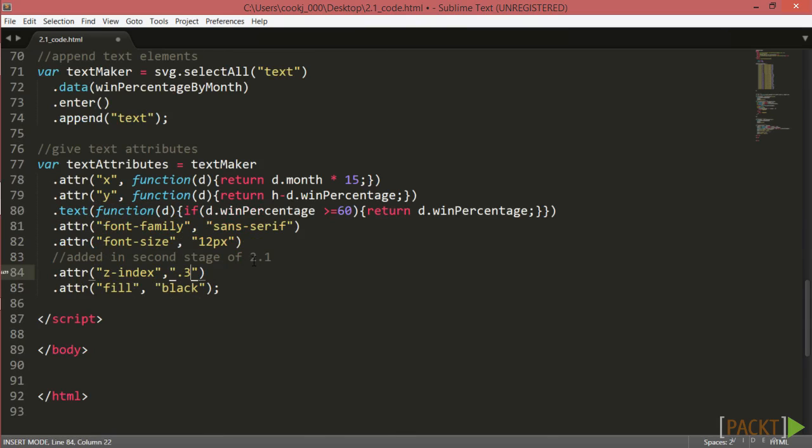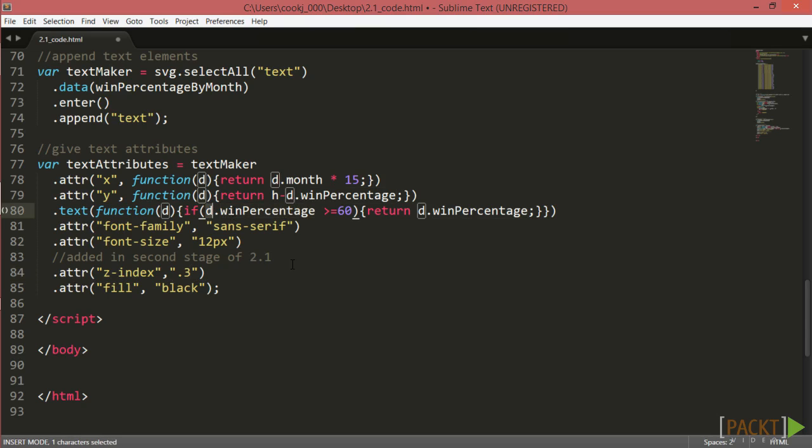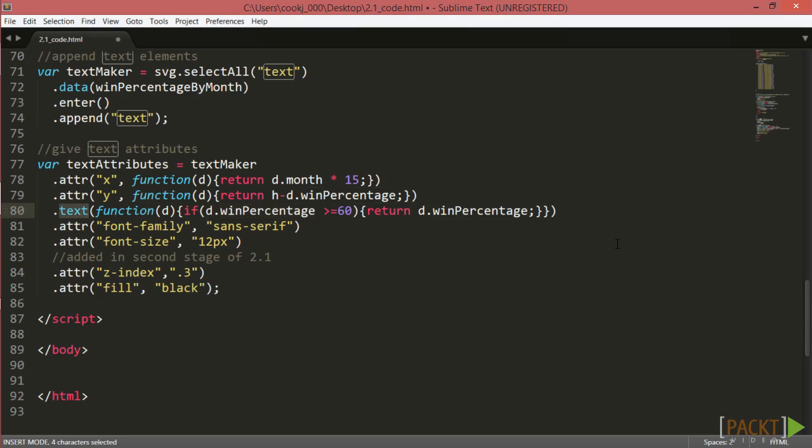Also, note that you can append text elements selectively to pull out particular numbers. This is what we do with our text attributes .text method, where we check to see if our data.winPercentage values are above 60, before seeing if we'll return each specific win percentage number. And even if they are, they're returned as labels, which will be appended through our .text method.